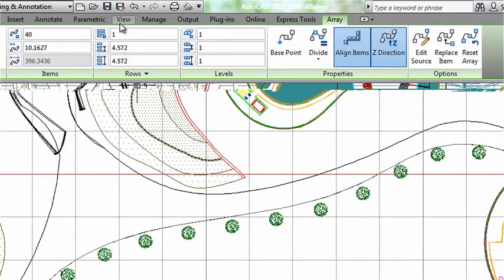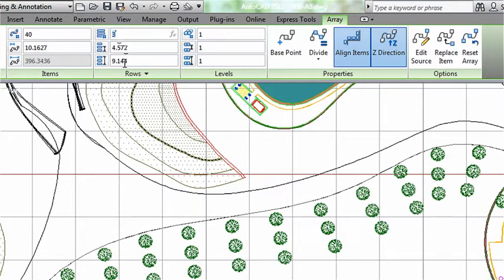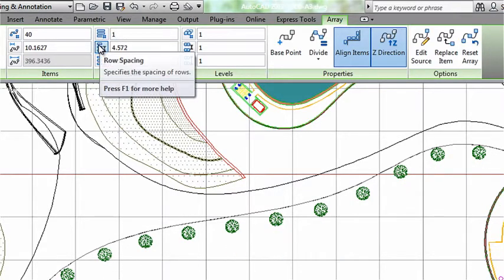Moving over to the next column up in the ribbon, let's tell it we want to have three different rows of our trees.